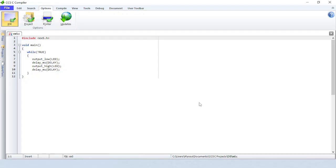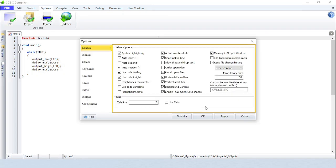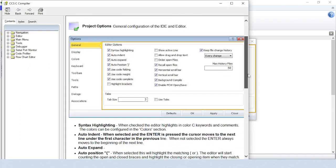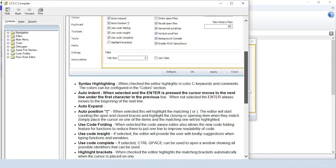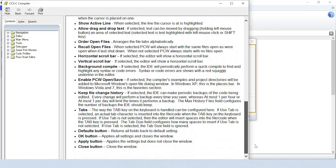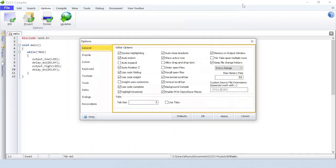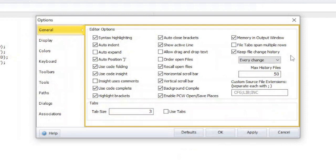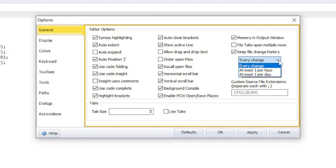Click on IDE to bring up the IDE options. In the general section are various editor options. Click on the help button to bring up documentation about each option if you ever want more details. On the right side are the options for file change history. This will perform a backup every time you save a file with changes made to it. You can change the frequency for how often it will perform a backup.